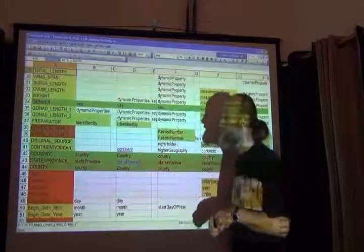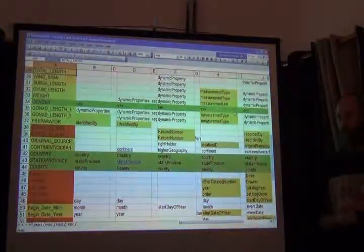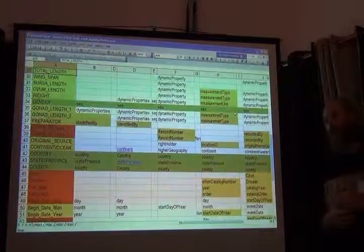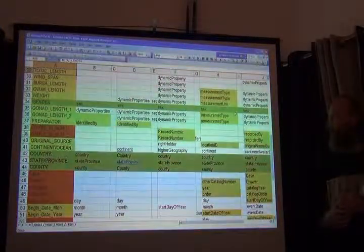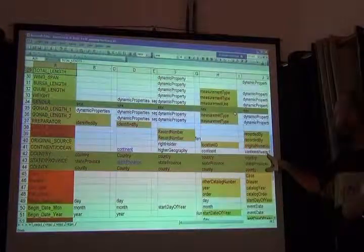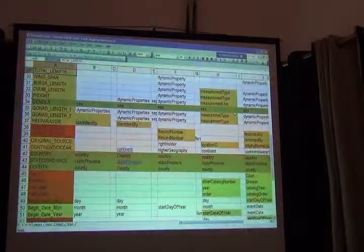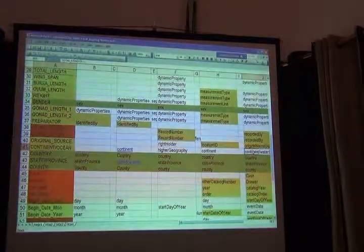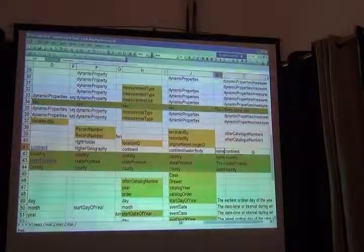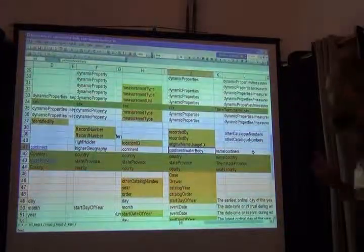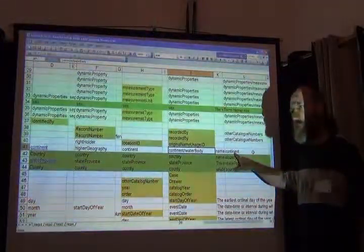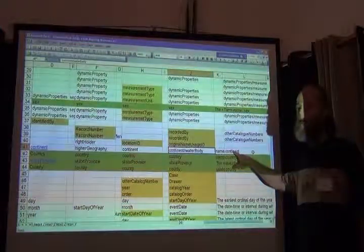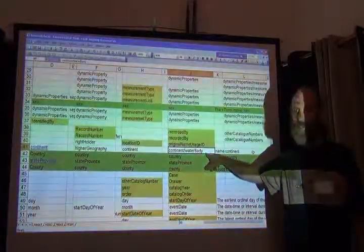So Darwin Core has a continent field but oceans don't go in there. Darwin Core has a water body field and that's where the oceans would go. Most others chose continent.